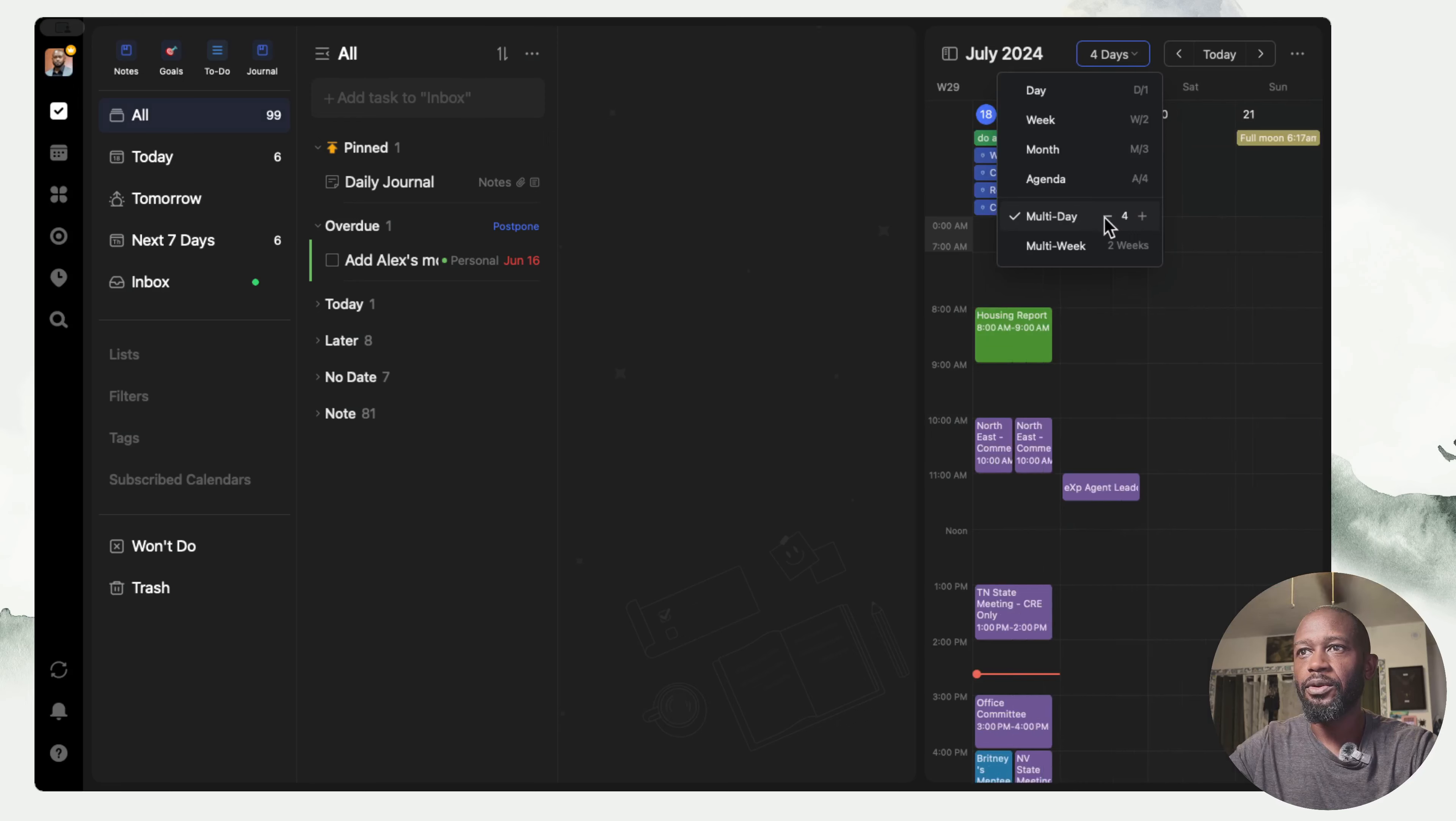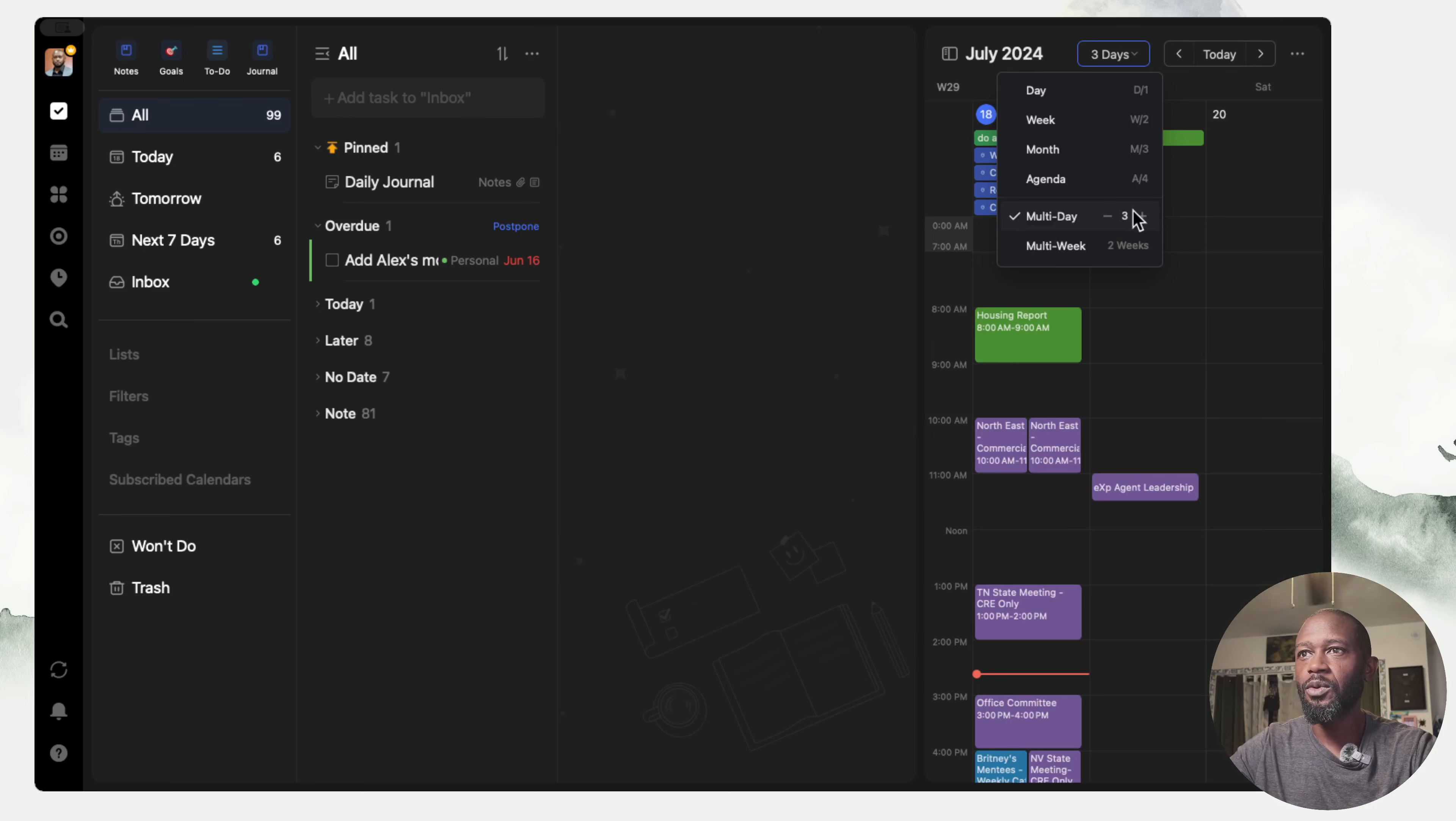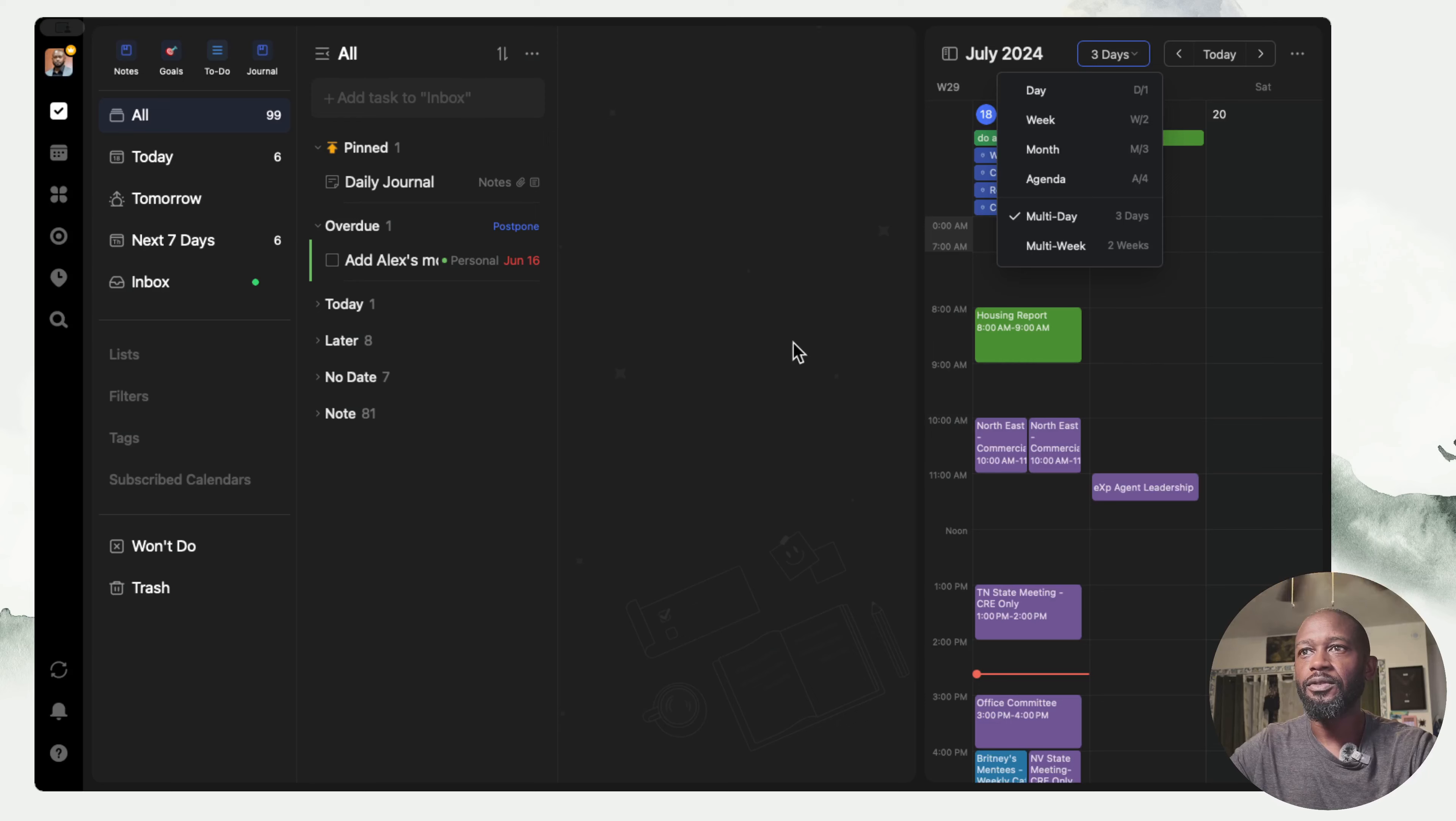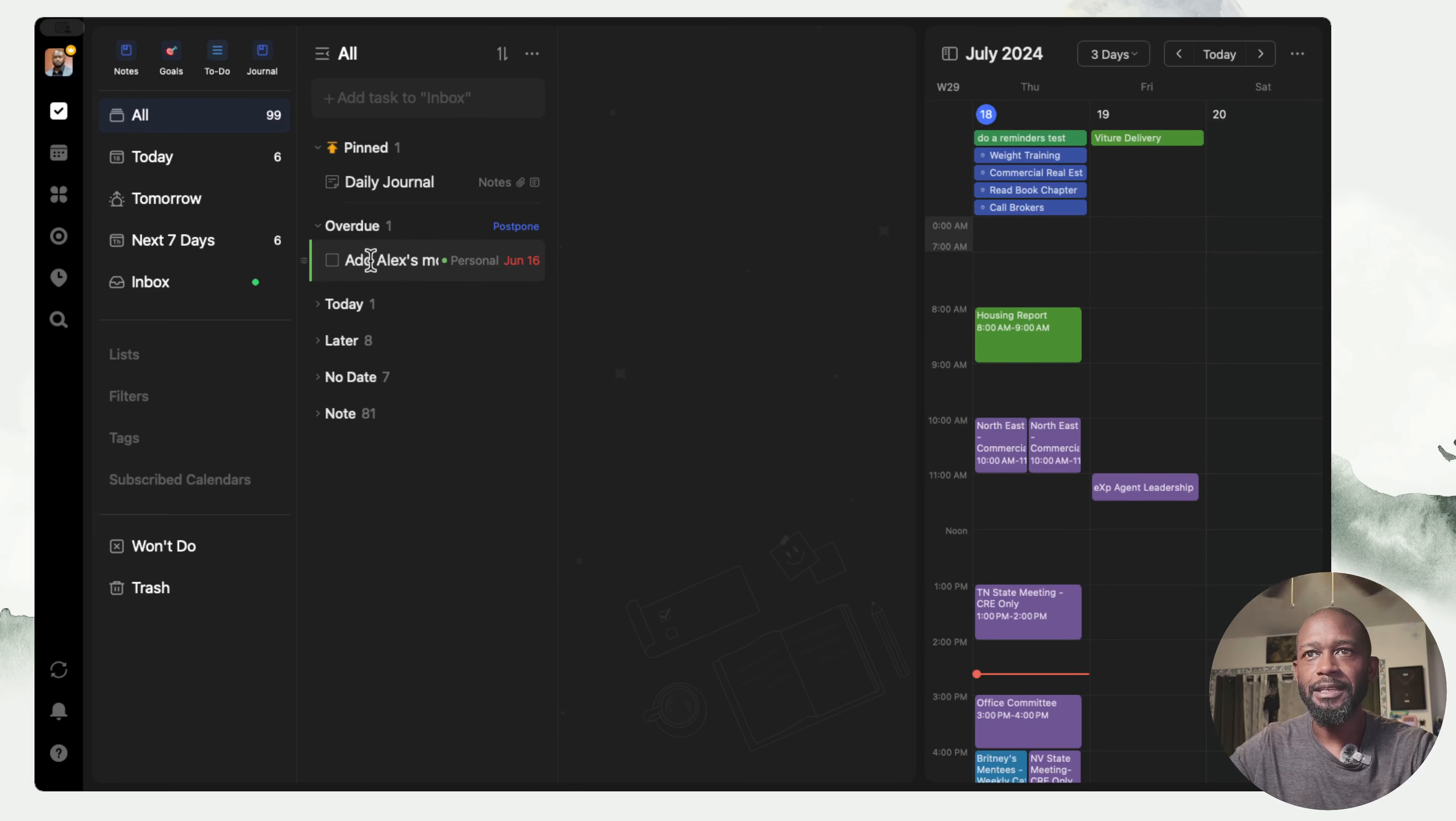Right now I have it at three but I can come in here and set this to two or go all the way up to a max of 14. I'll put it back to three because I think 14 is way too much.